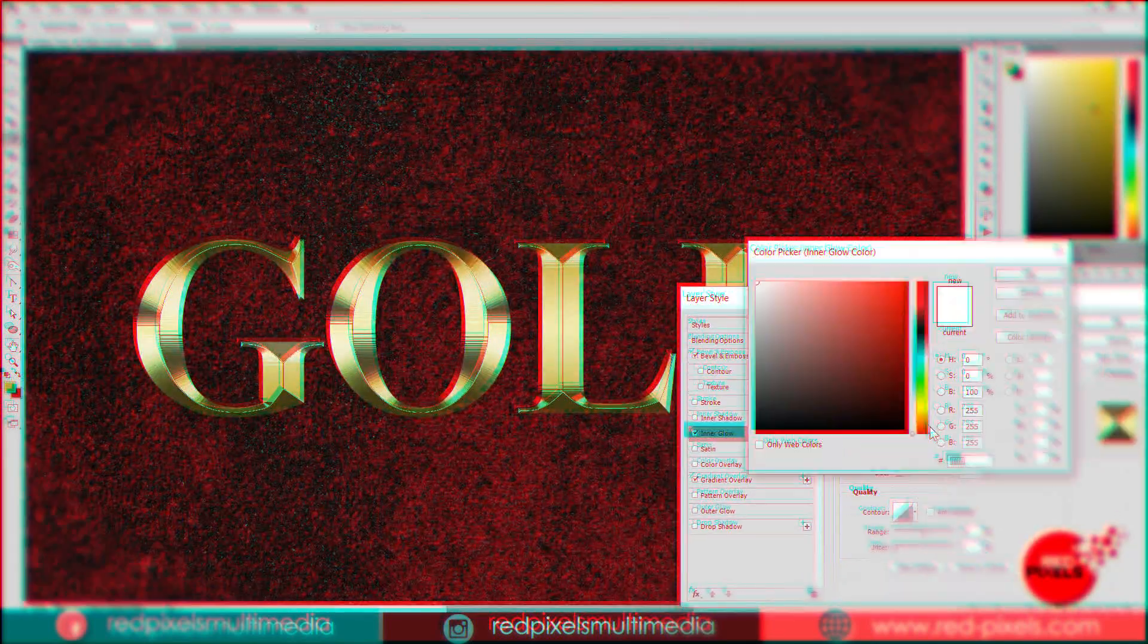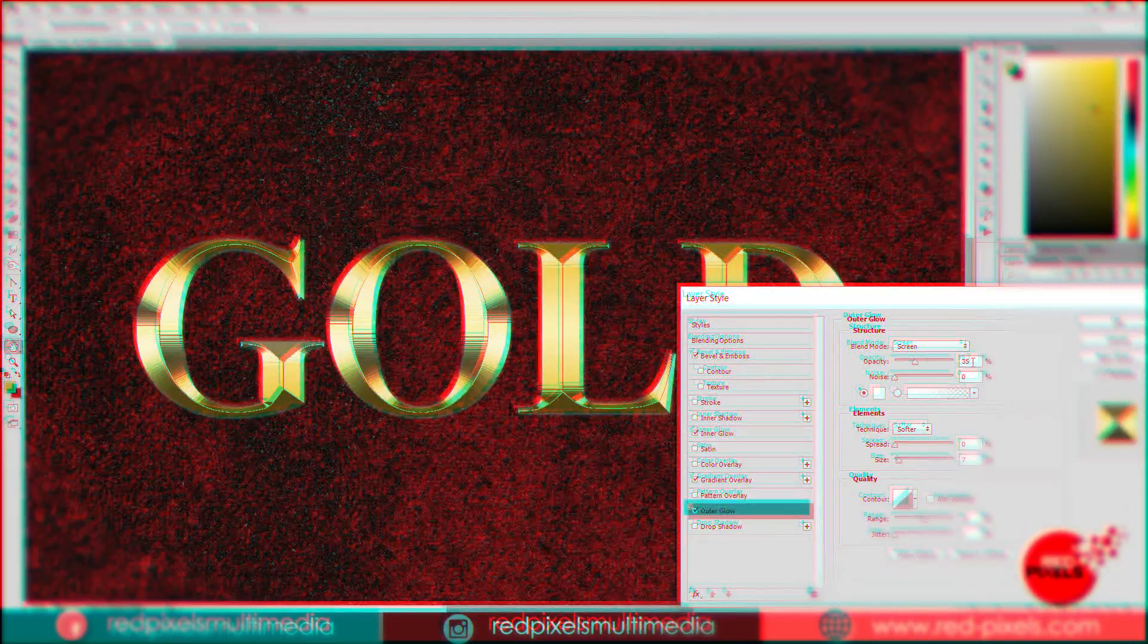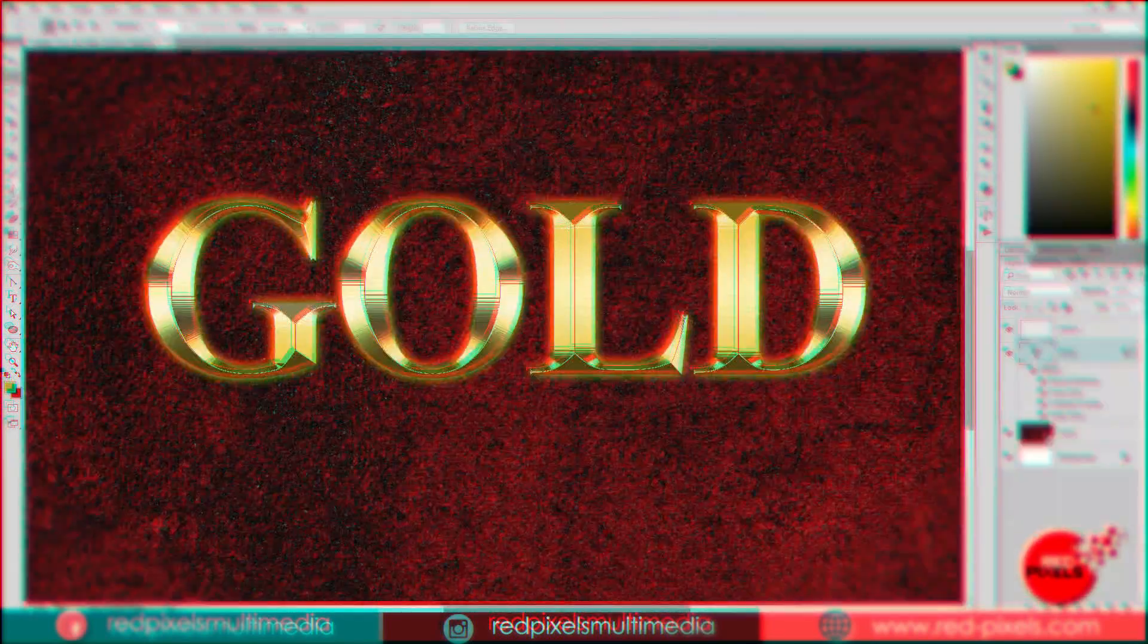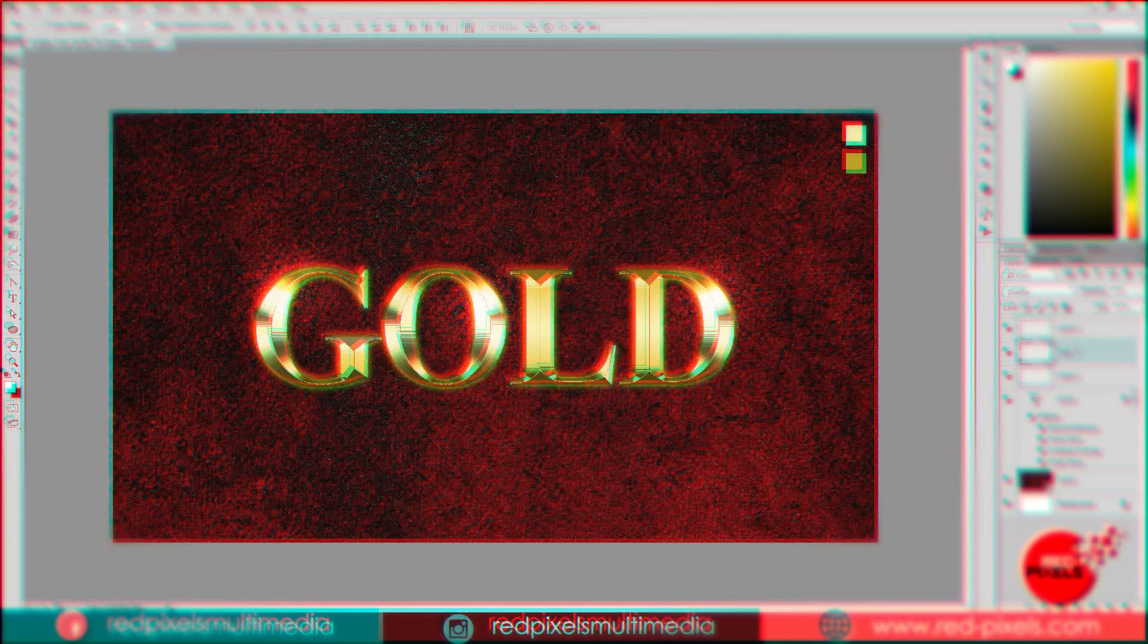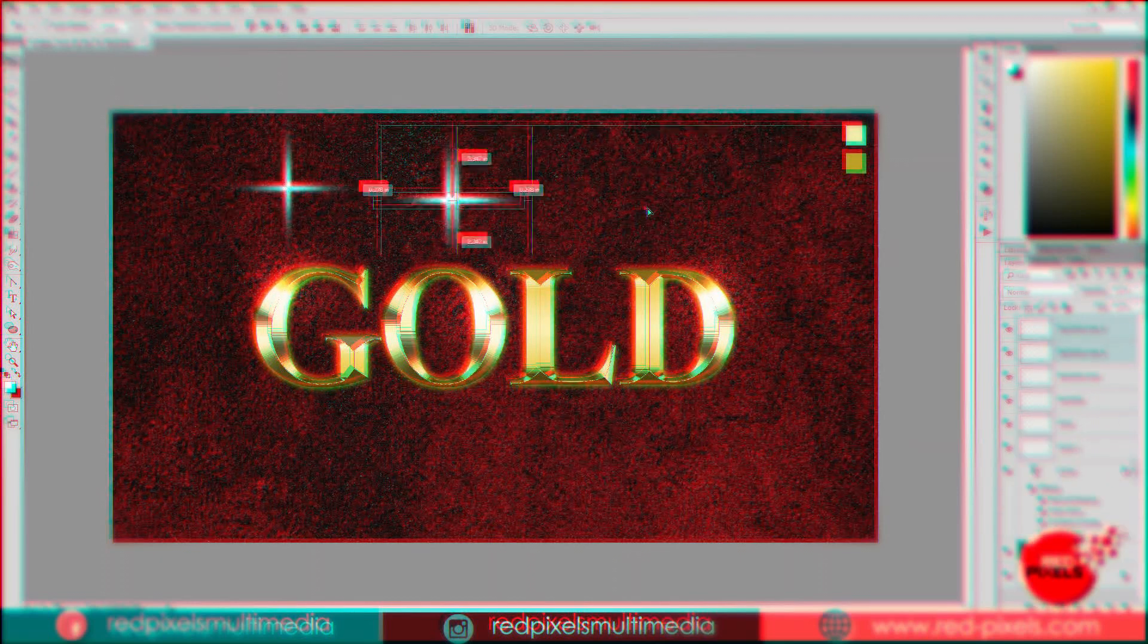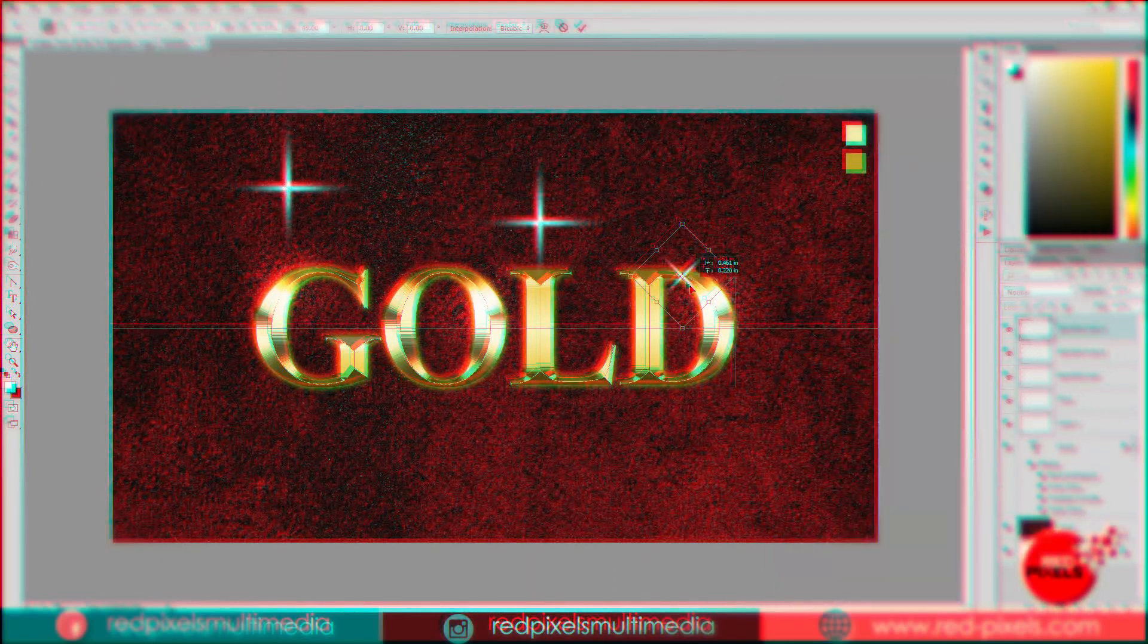Hi, this is Redpixels Studio. My name is Roshan Singh. Today in this tutorial, I am going to turn letters into gold and silver text effects.